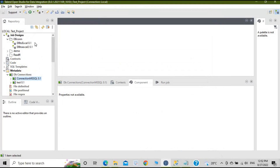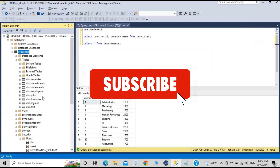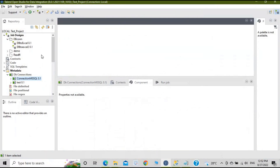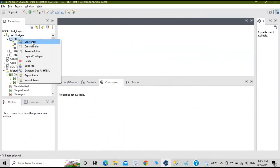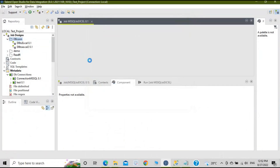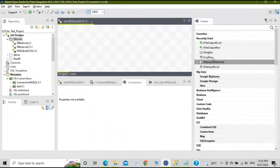Now we will create a job that uses this connection. We will select a table, capture that data, and print it into an Excel file. Right-click on the folder where you want to create the job and select 'Create Job'. Give it a name — I'll name it 'MS SQL 2 Excel'. The purpose and description are optional. Click on Finish. The job has been created and now we need to add components to it.